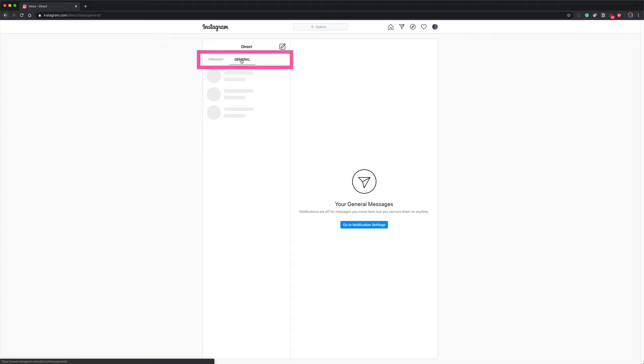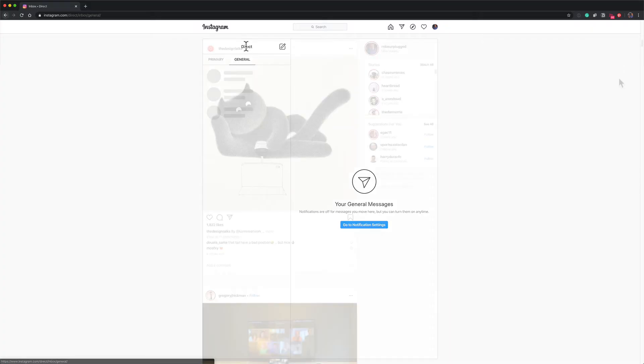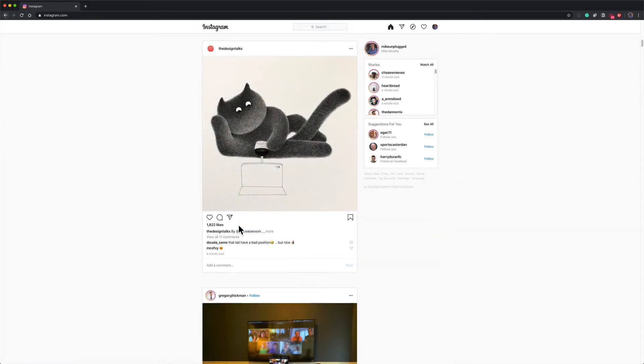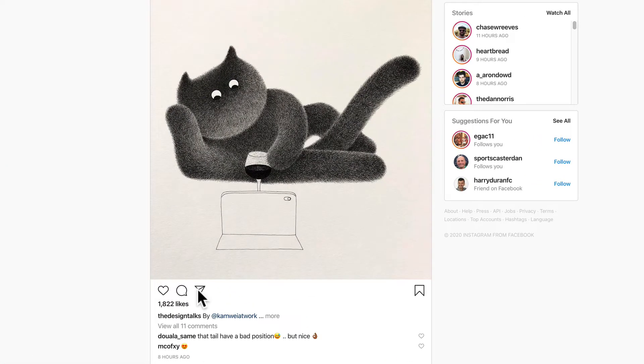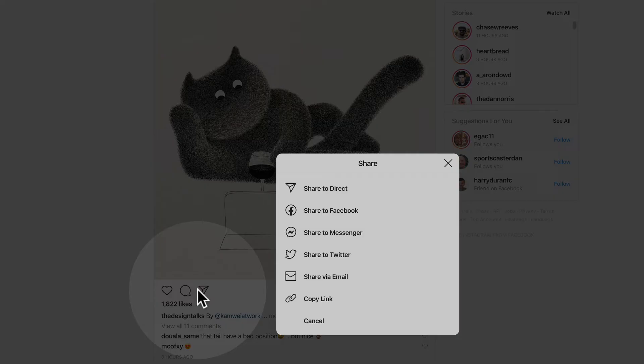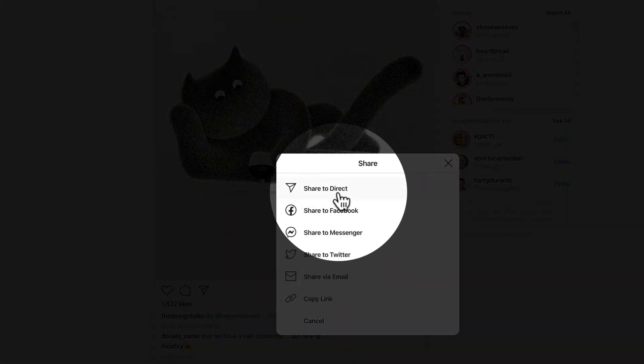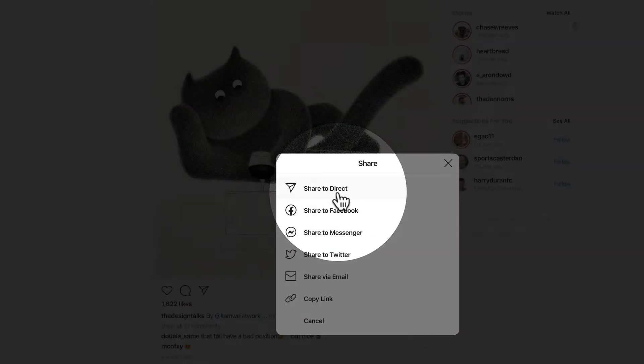You have the primary and the general. You can create new messages, you can reply to previous messages, you can send direct messages from posts in the home feed. You can do everything in the direct messaging that you do on your mobile phone now on a web browser.